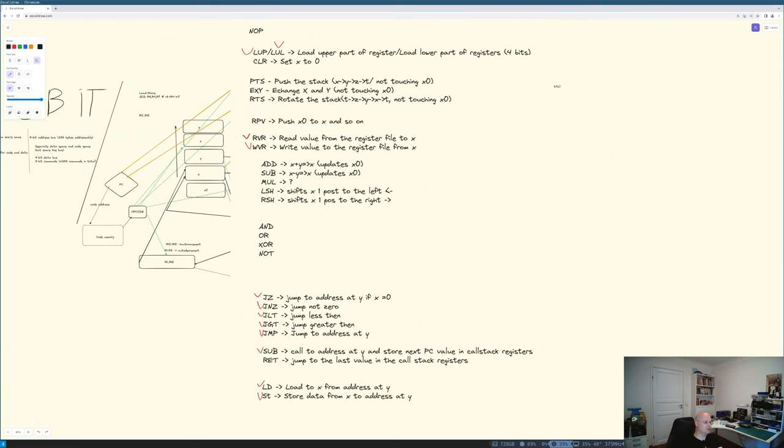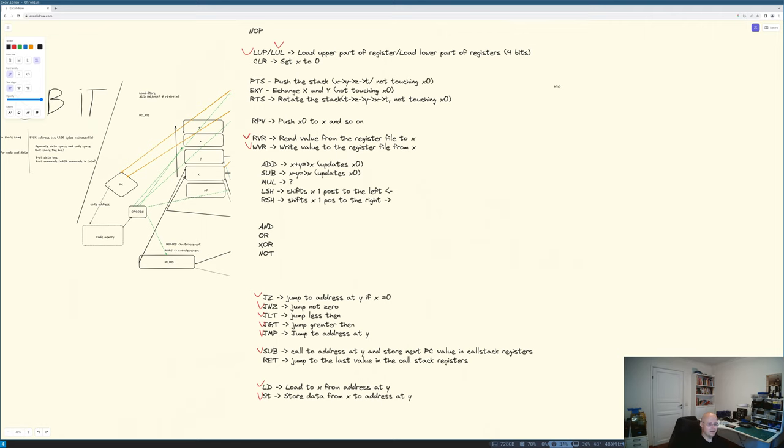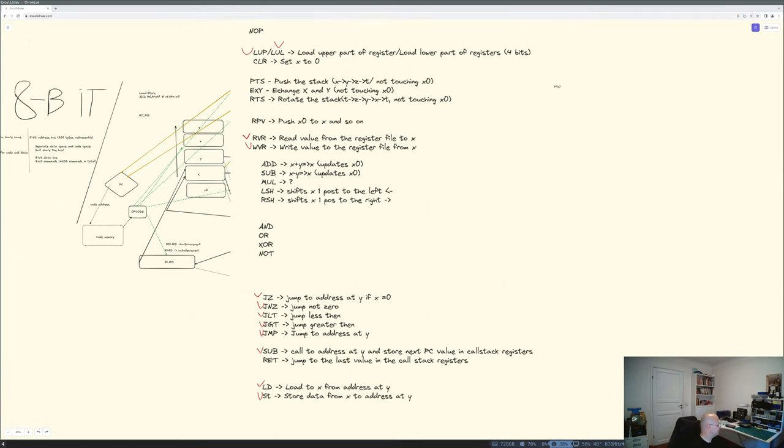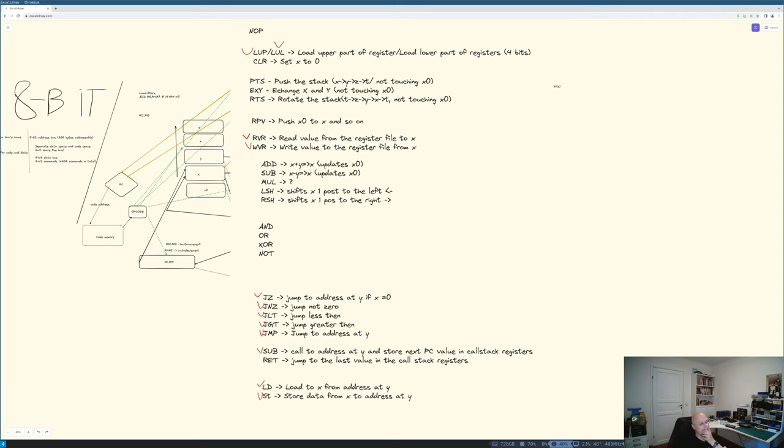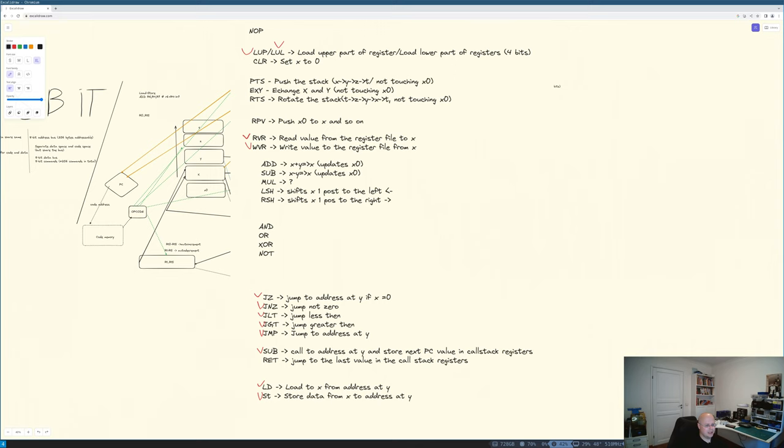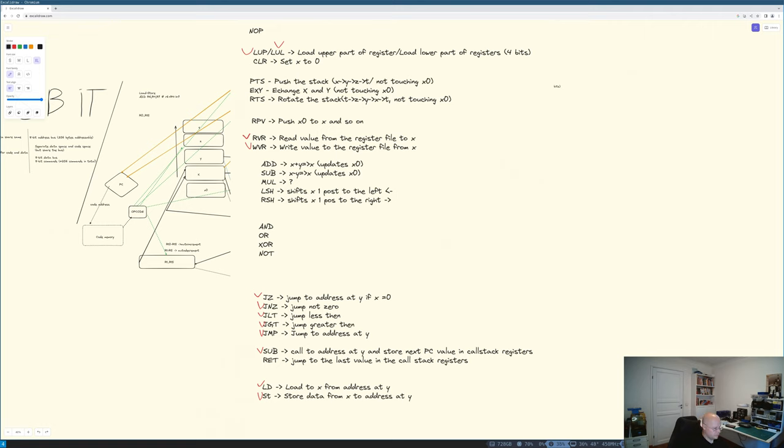As you remember, I have a call stack. So I'll have two commands for the call stack, SUB and RET. And the SUB calls to address at Y and stores next PC value in the call stack registers, like pushes it back. And RET pops the last value in the call stack register and jumps to it. So that is a PC. I forgot the load and store commands. Yeah, I need to be able to load data from address at Y to X and vice versa, load data from X to address at Y. And yeah, I forgot that I need to be able to read value from register file to the X and write value to the register file from the X. That's all my commands.